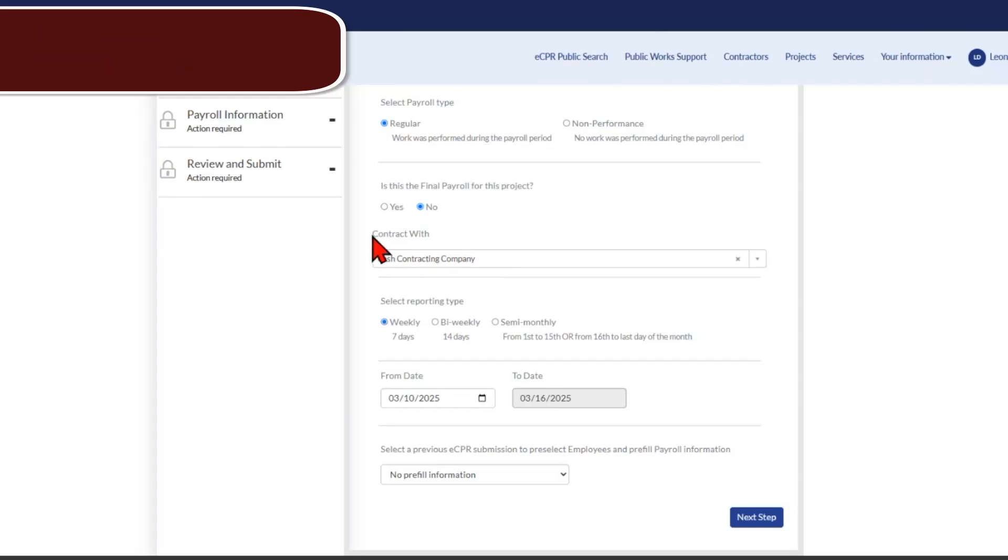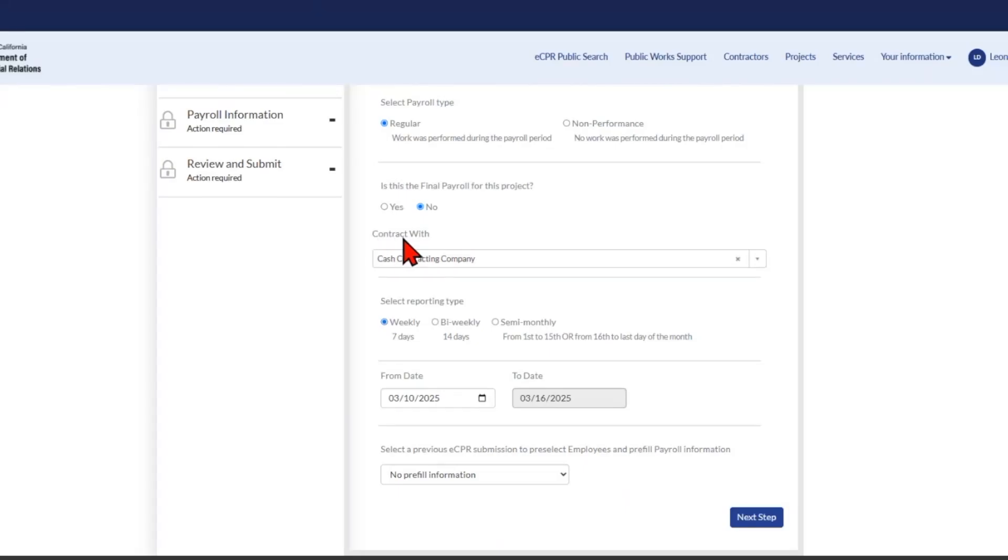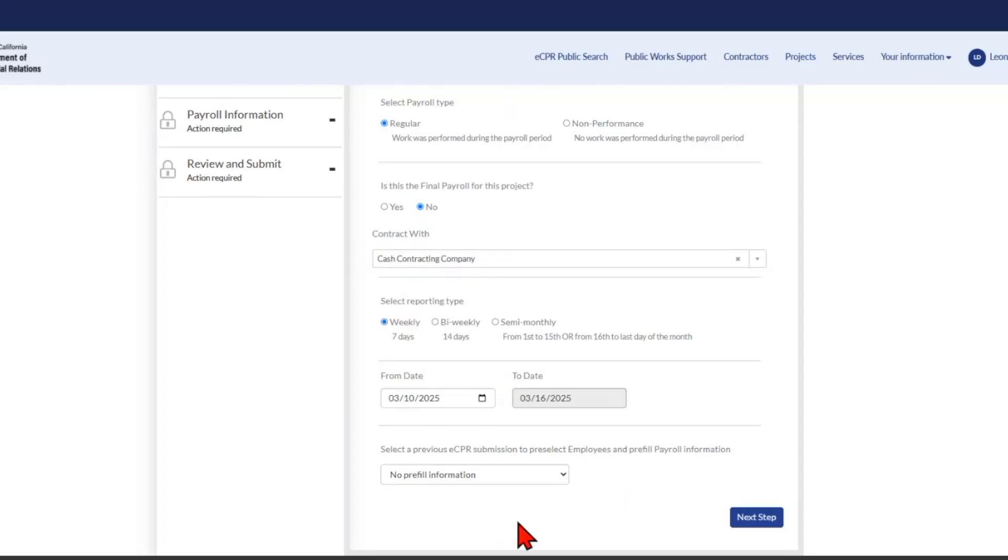The data you enter in the contract with field will now populate on your eCPR PDF export as well. Now let's take a look at the manual eCPR field and form changes. Along the way, I'll call out some areas where you may be having issues with submitting your eCPRs.